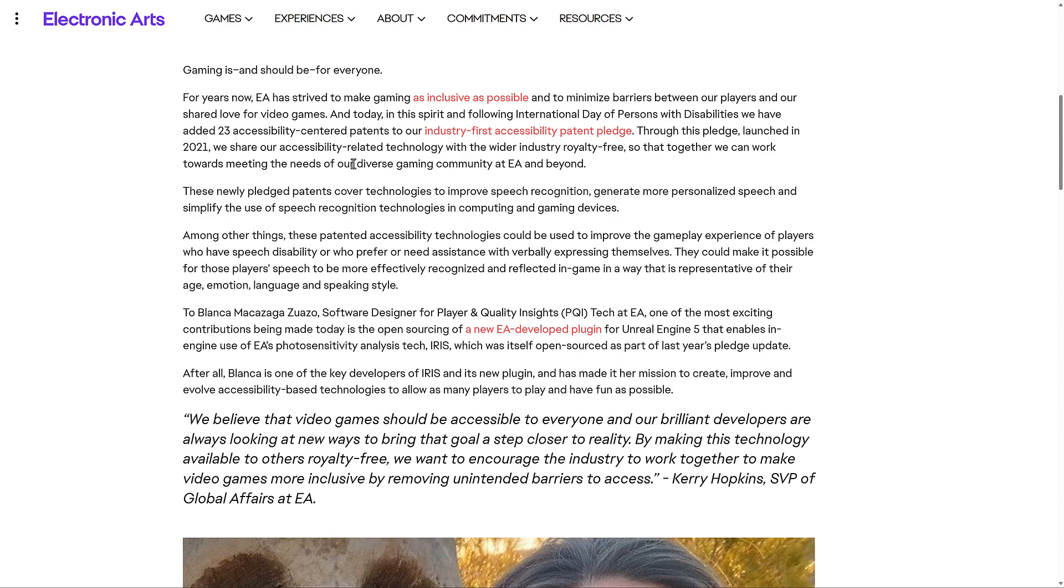These newly pledged patents cover technologies to improve speech recognition, generate more personalized speech, and simplify the use of speech recognition technology in computing and gaming devices. Among other things, these patented accessibility technologies could be used to improve the gameplay experience of players who have speech disabilities or prefer or need assistance with verbally expressing themselves. They could make it possible for those players' speech to be more effectively recognized and reflected in-game in a way that is representative of their age, emotion, language, and speaking style.